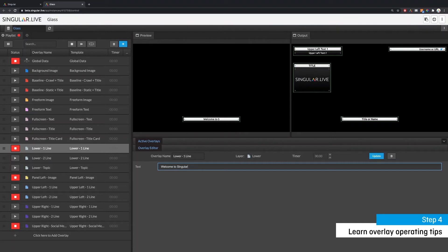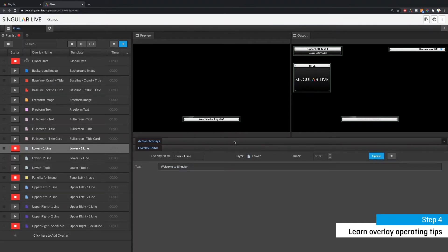Once you've prepared all of the overlays to your liking you're ready to take them live by clicking on the play and pause buttons.